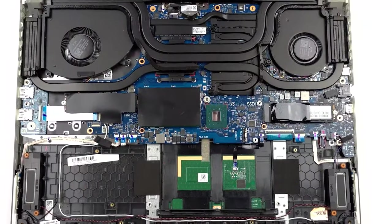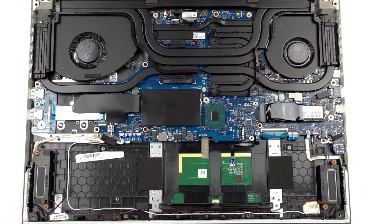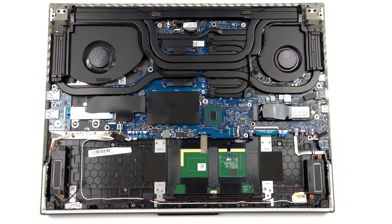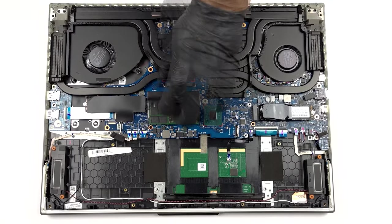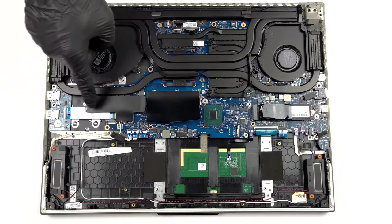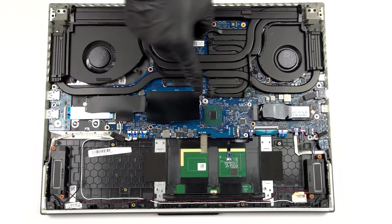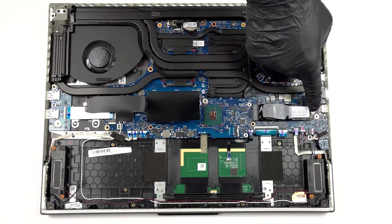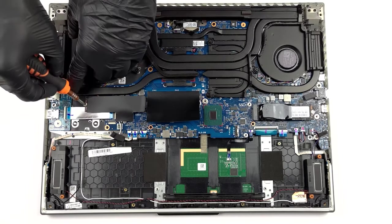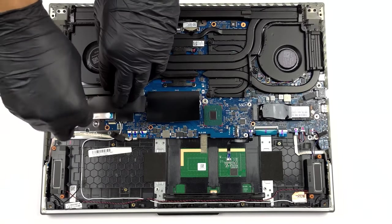It would be a shame if the Scar 18 didn't bring proper upgradability, but with two SODIMM slots and two M.2 slots for the fast Gen 4 drives, you can definitely put as much RAM and storage as you want.